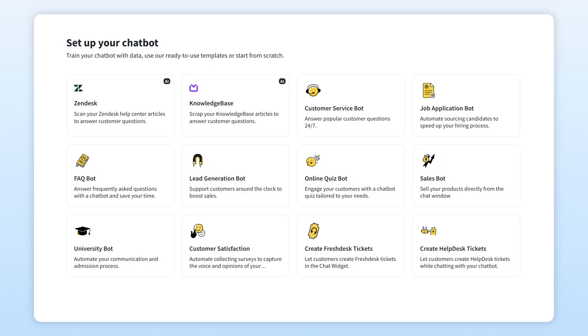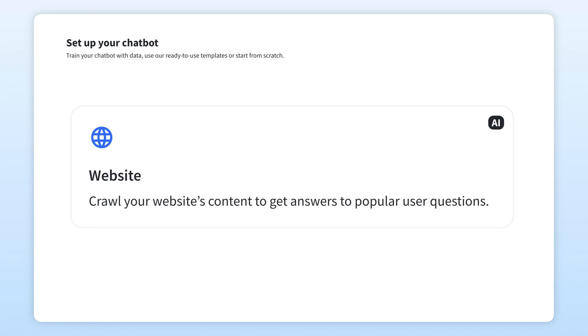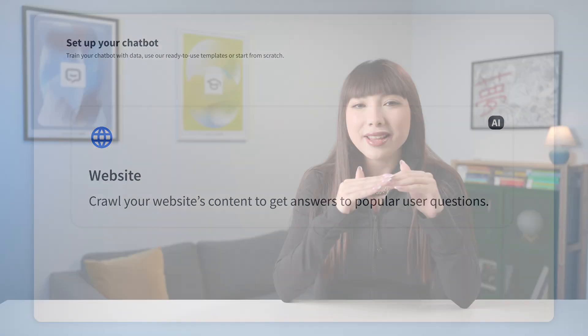To kick off your Chatbot journey, you can choose from ready-made templates, build your bot from scratch, or our favorite option, simply upload your website. The magic happens in minutes and you'll have a fully trained bot ready to go.